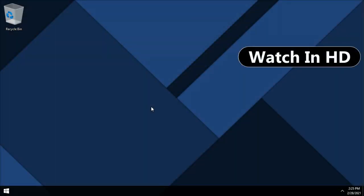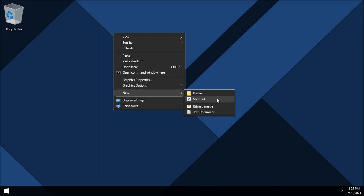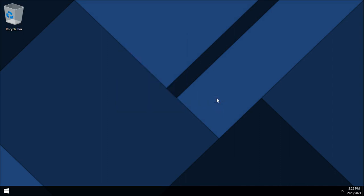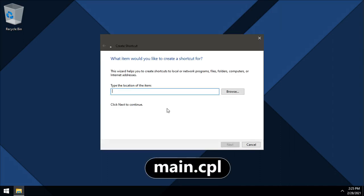On your desktop right click and choose new, then shortcut. Type main dot cpl.